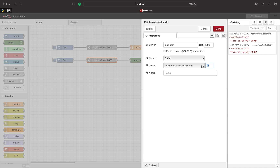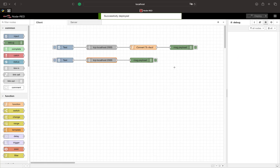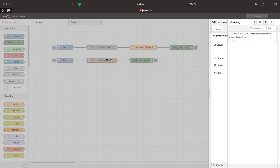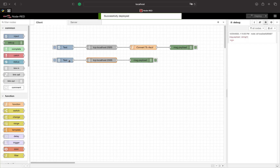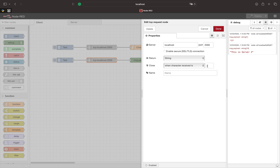When sending a string you can also set the close method to 'when character is received'. If we set this character to 't', which is the first character of our string, we only receive the letter 't'. Using this option the TCP connection closes after finding the character specified in the settings.